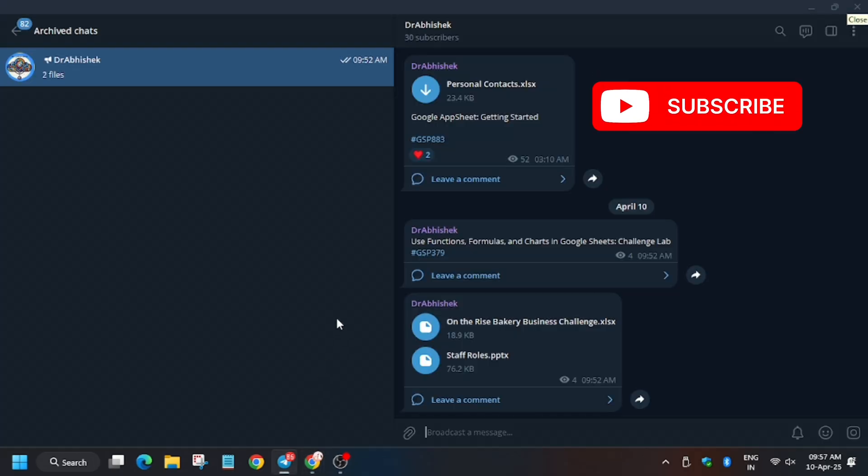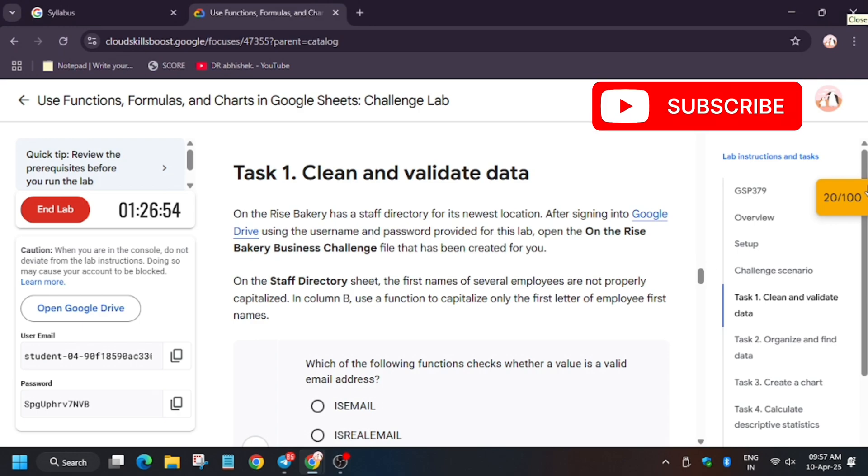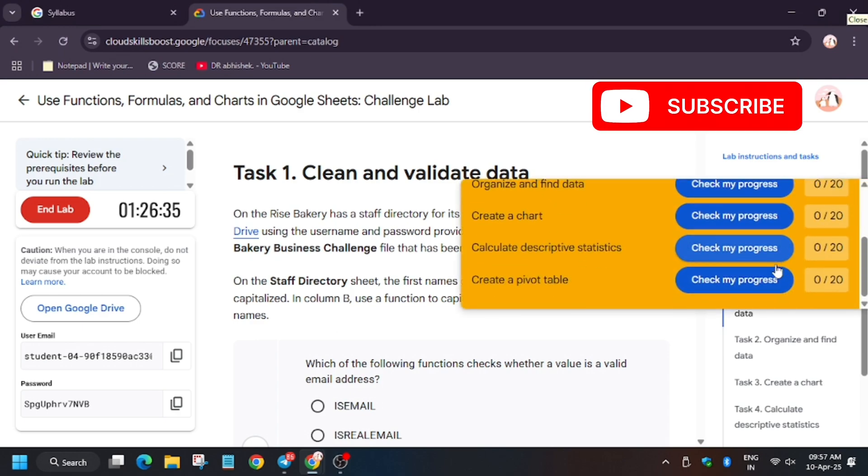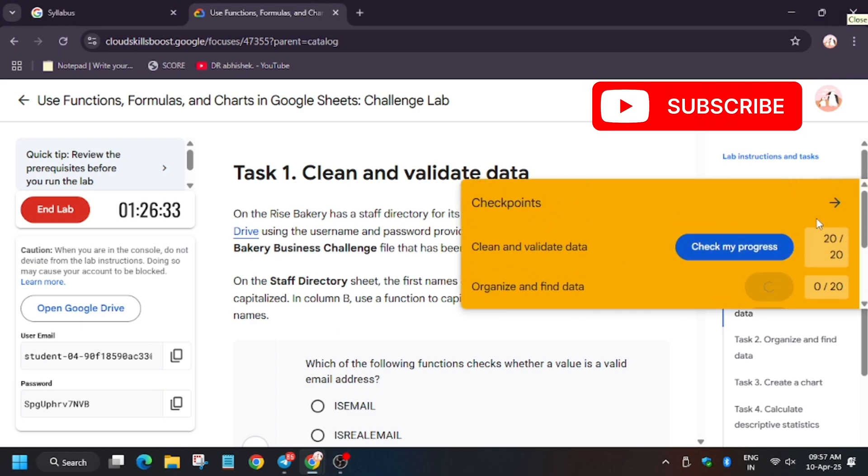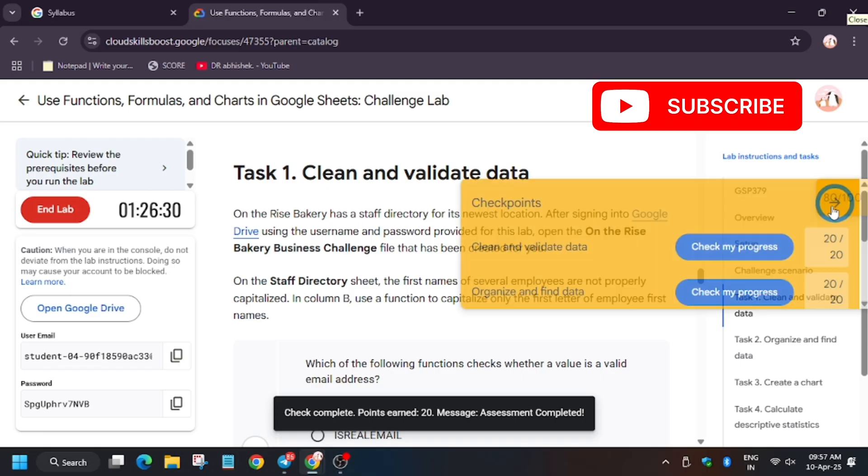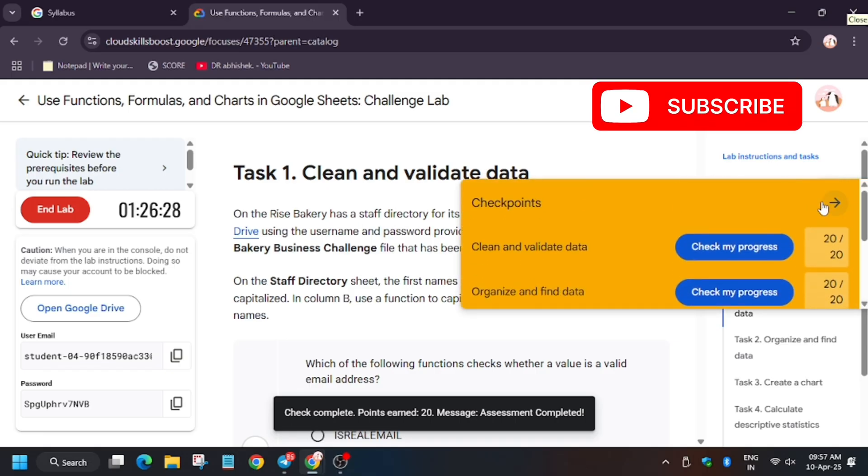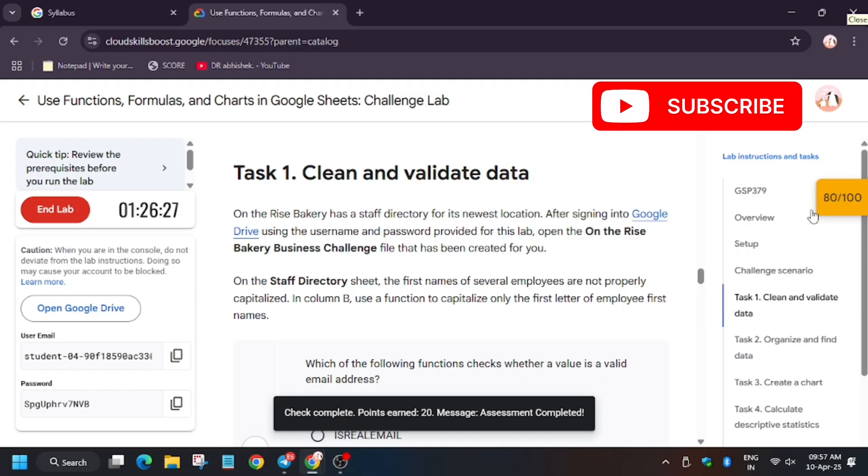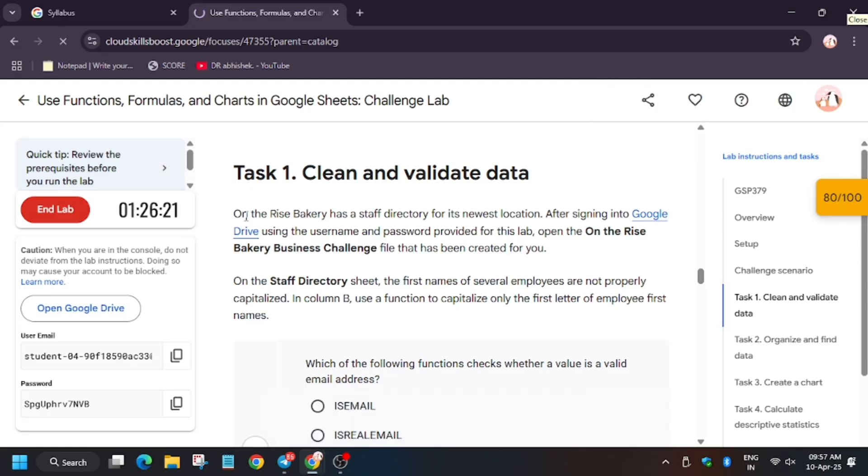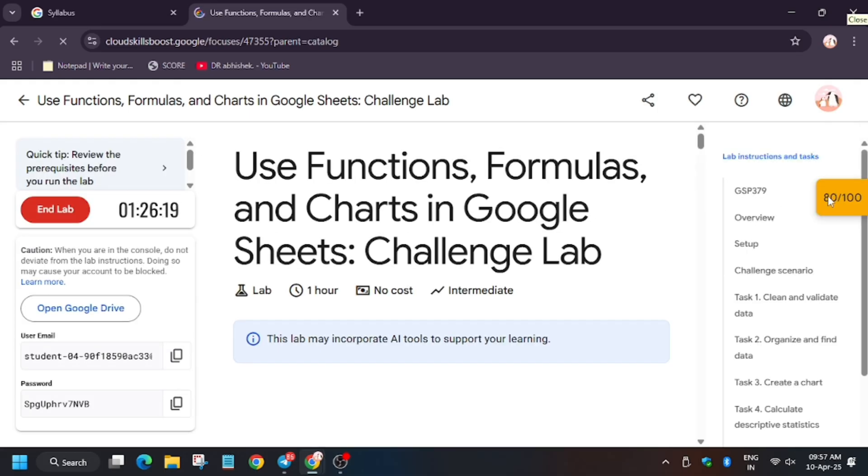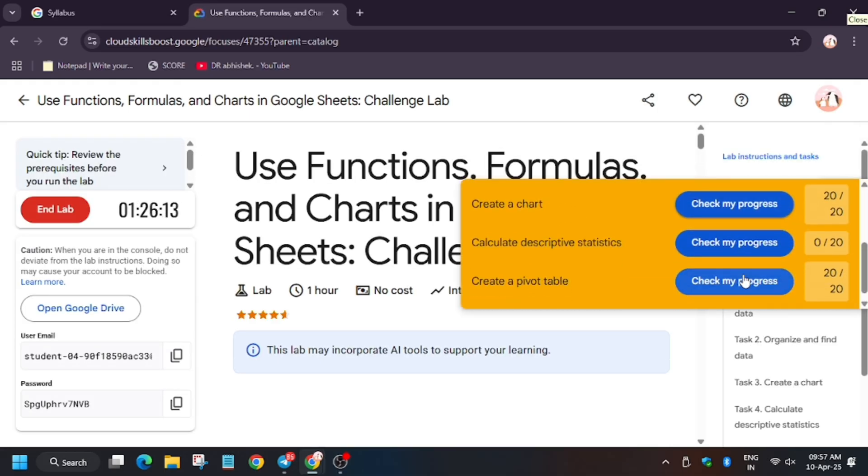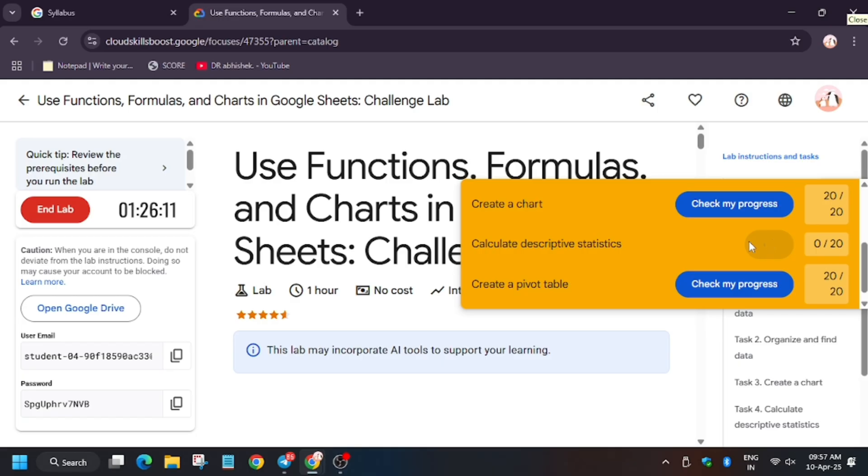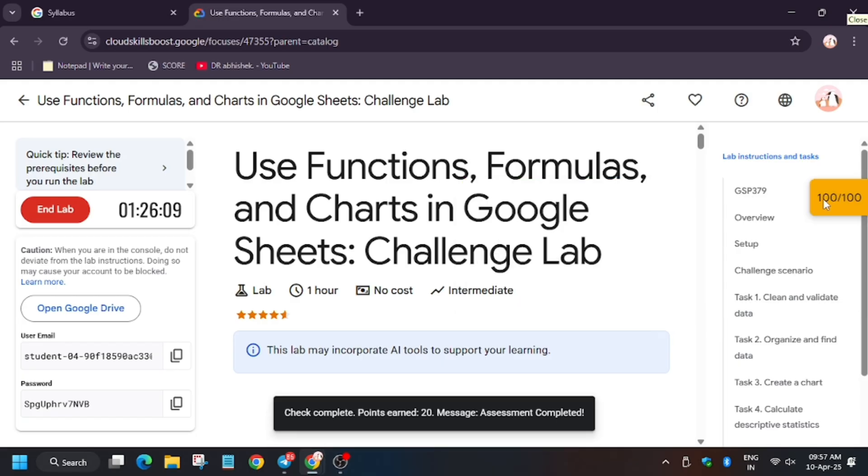Now we have to hit the check my progress for all the tasks. As you can see, we have got 80 but indirectly lab takes time to update the score, so just try to refresh the browser or just wait for some time. Let's hit the check my progress again and finally we got the score.